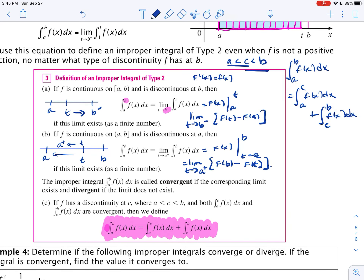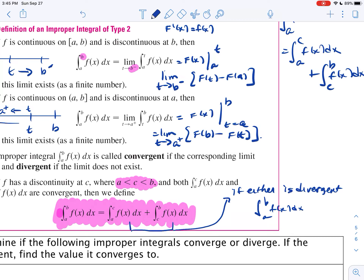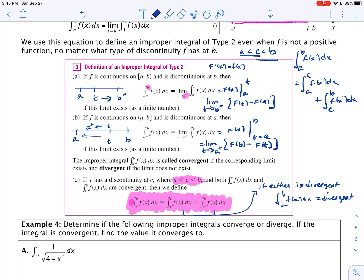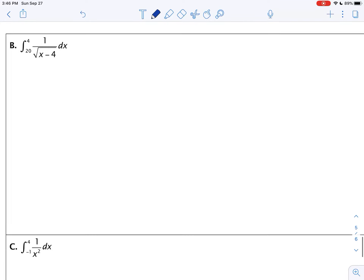If the discontinuity is in the middle at some point c, we use the algebra of integrals and break it into the integral from a to c plus the integral from c to b. If either one of those is divergent, then the integral from a to b of f of x dx is divergent. You do not need to worry about the indeterminate form infinity minus infinity. Also note that the antiderivative is the same for each part — it's just a matter of taking limits.